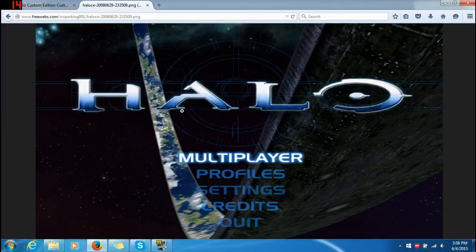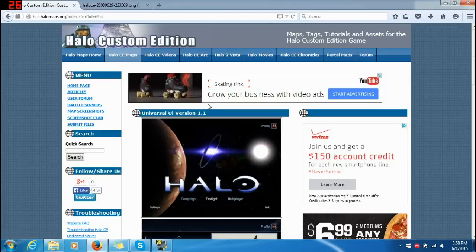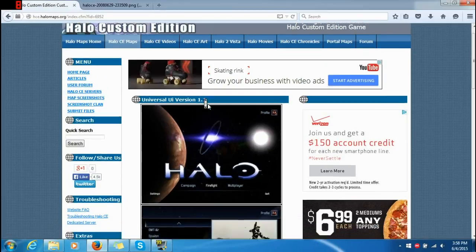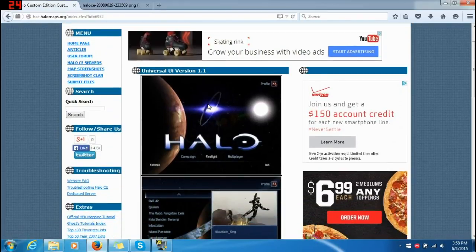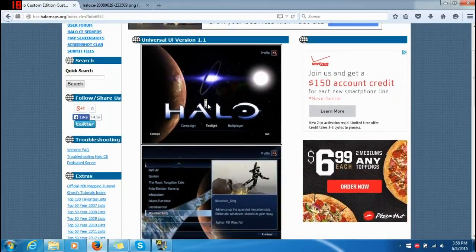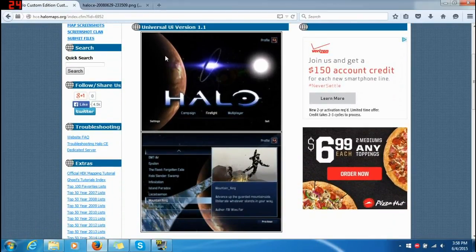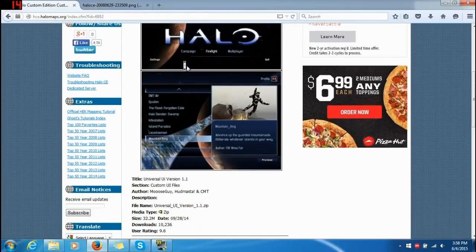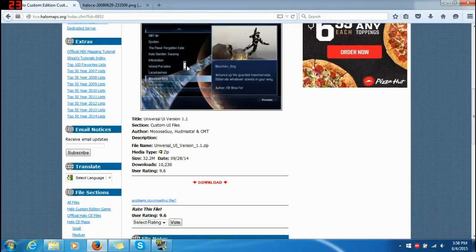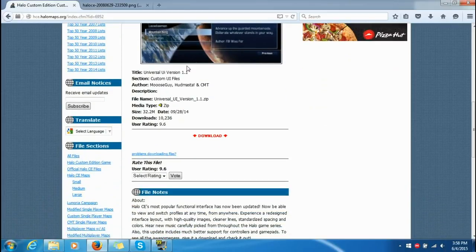The one I recommend you get is the Universal UI version 1.1. The link will be in the description so you can easily download that.